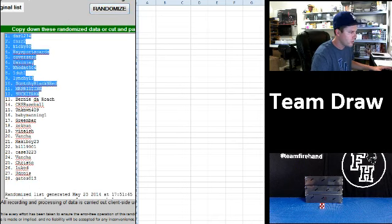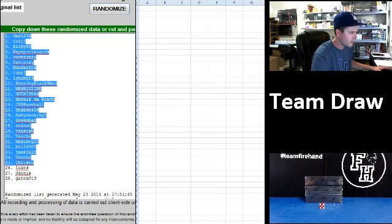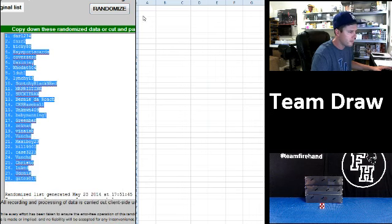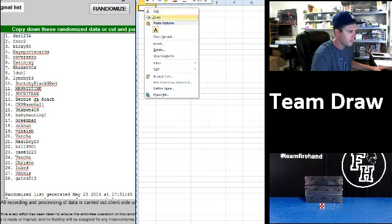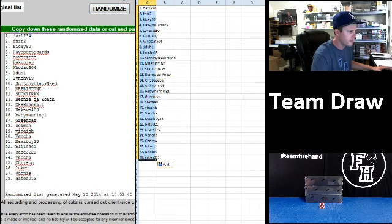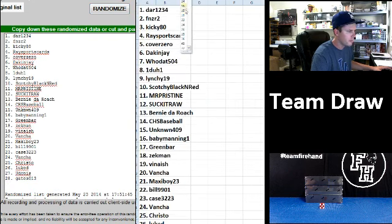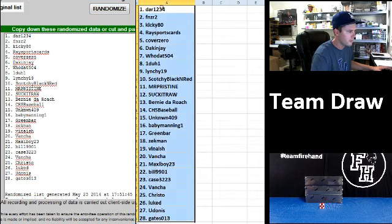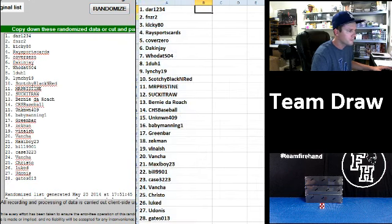Dare, one, two, three, four on top. Gates 013 on the bottom. One, two, three, and four.